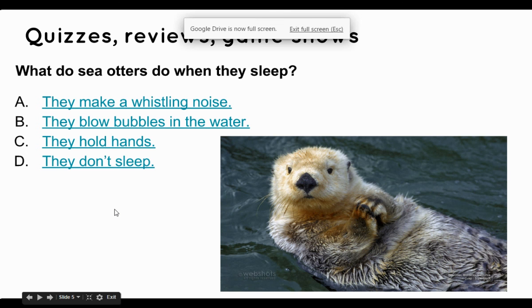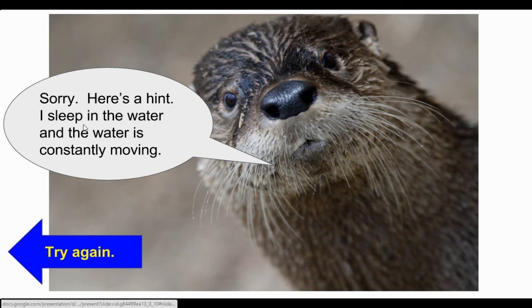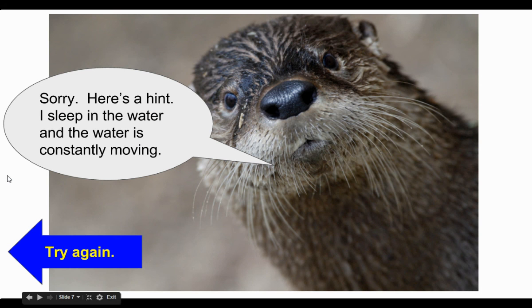So what do sea otters do when they sleep? They blow bubbles in the water — oh, sorry, however, here's a hint. And I can put another link in to go back to the question for them to try again.